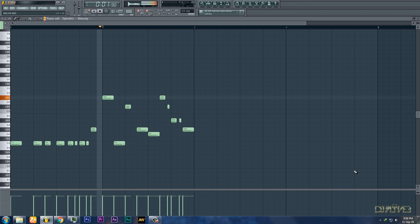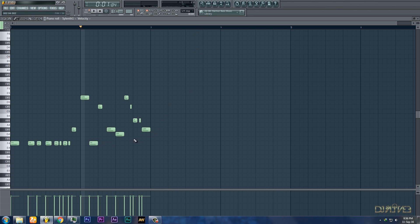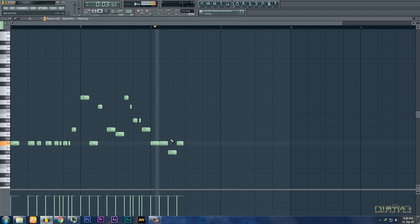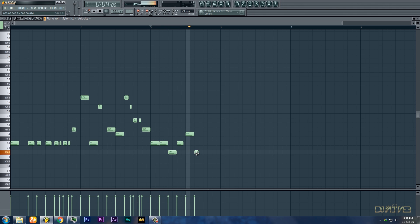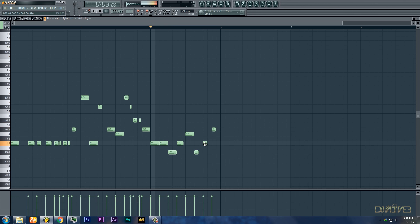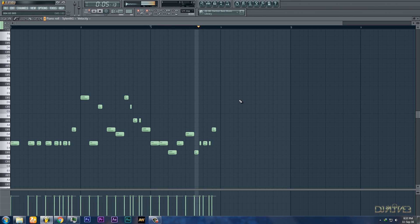Let's add some bass. This sounds good. Let's add something more.